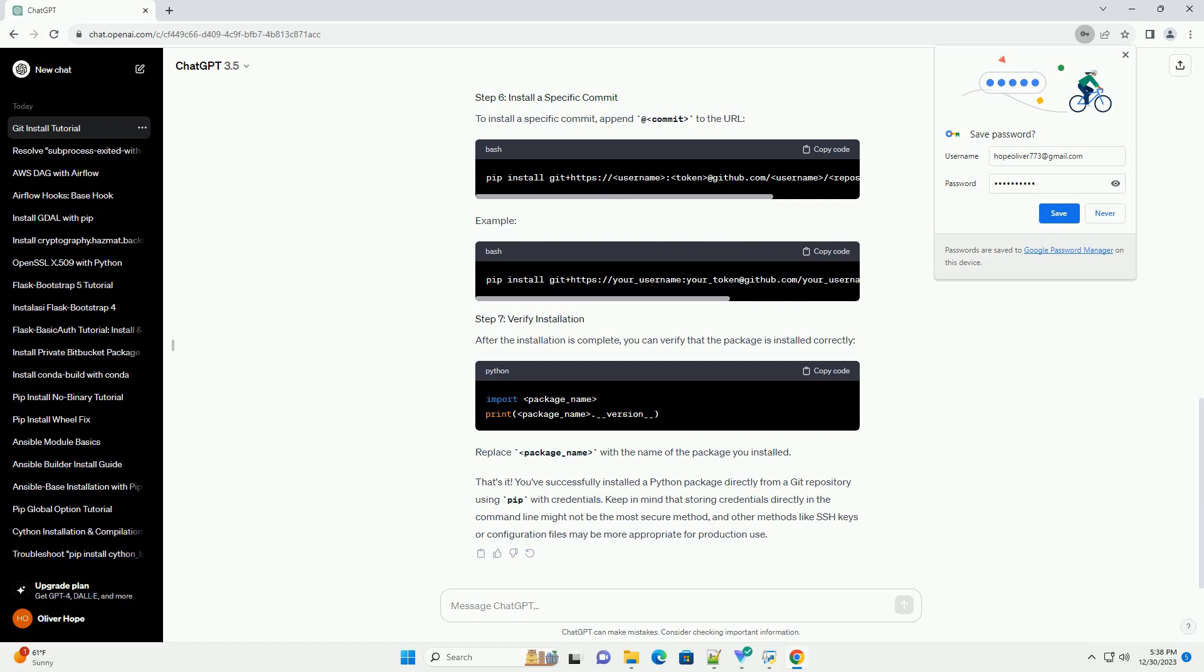Keep in mind that storing credentials directly in the command line might not be the most secure method, and other methods like SSH keys or configuration files may be more appropriate for production use.